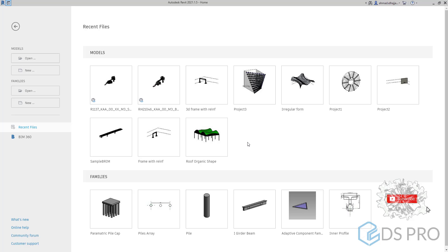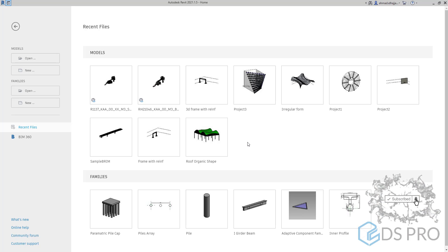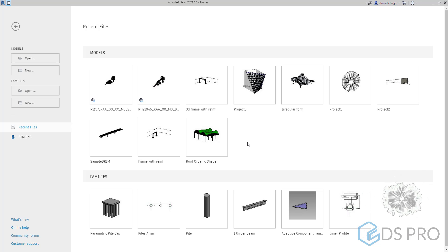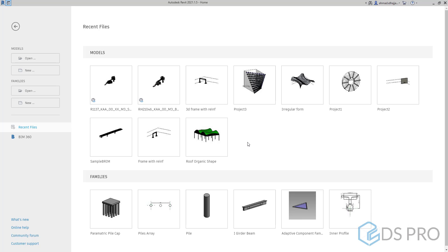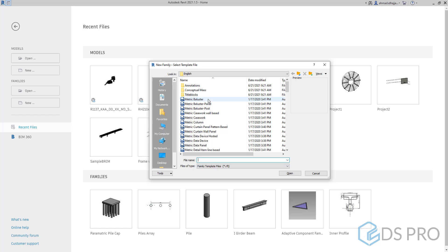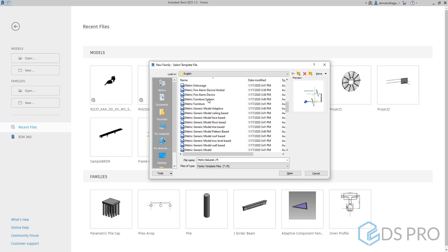Welcome to DSPro advanced video tutorials. In this video we will explain how to create a skeleton for a family, then how to use this skeleton to create a generic model element, and then how to create a structural column. To do that we have to open a new family template. Let us start with the generic model family.